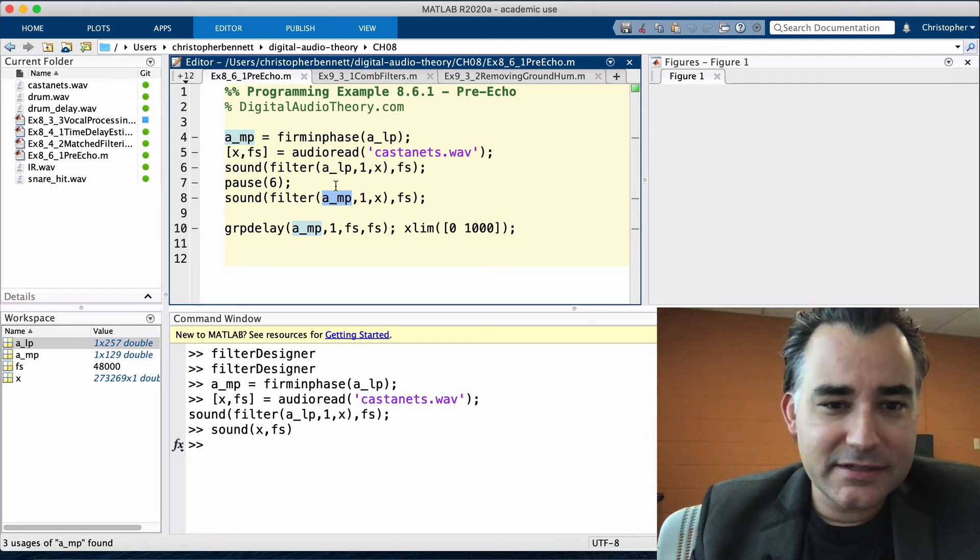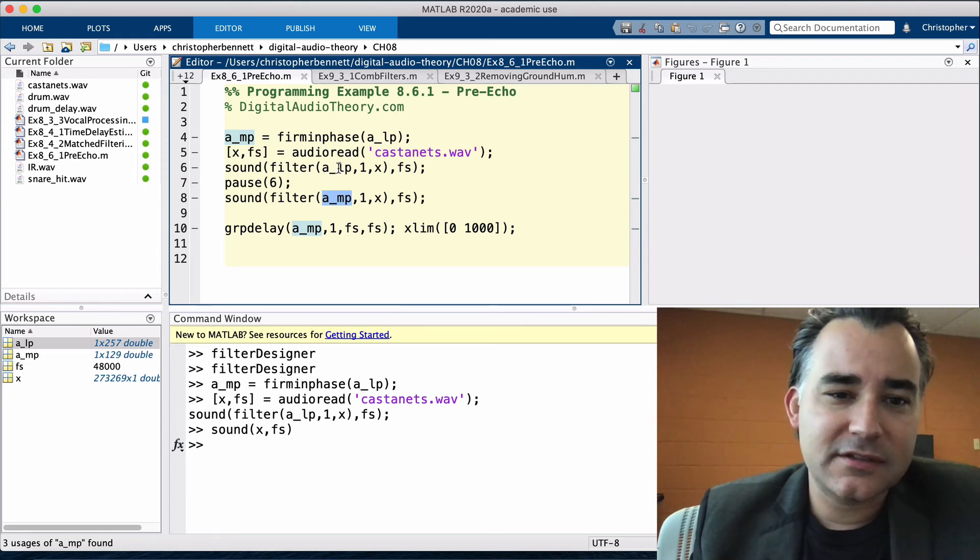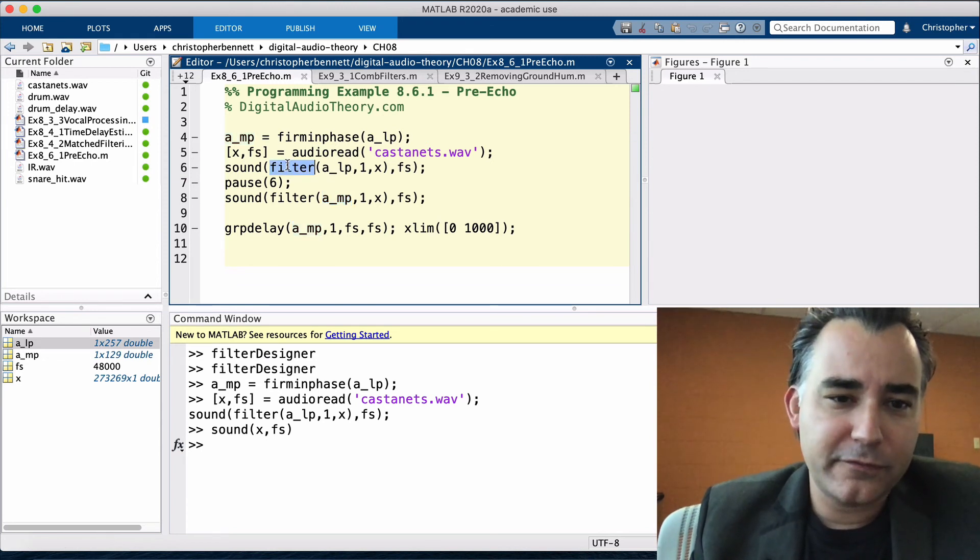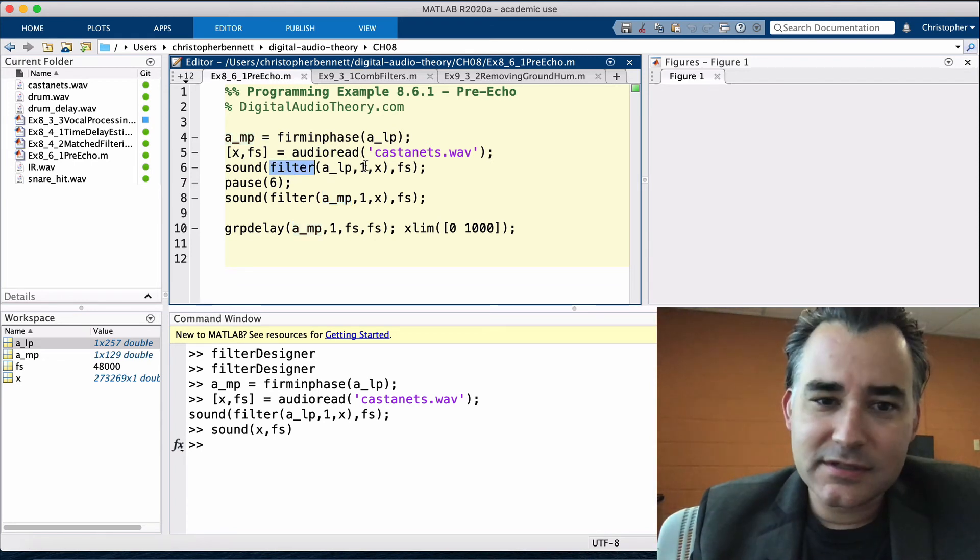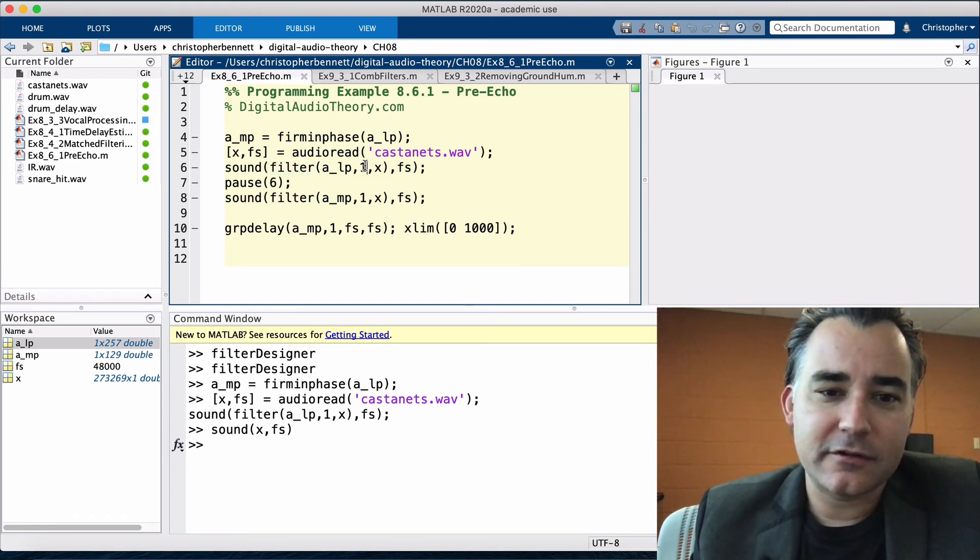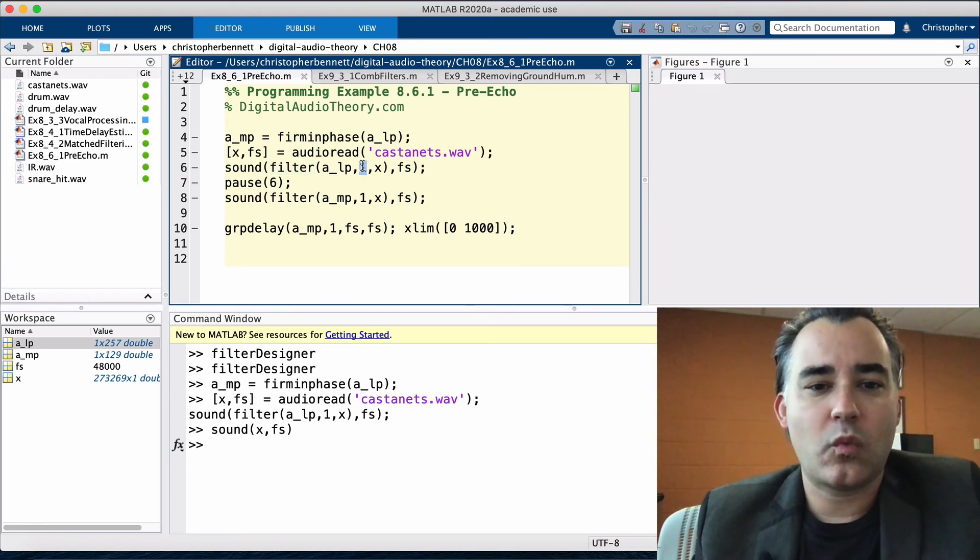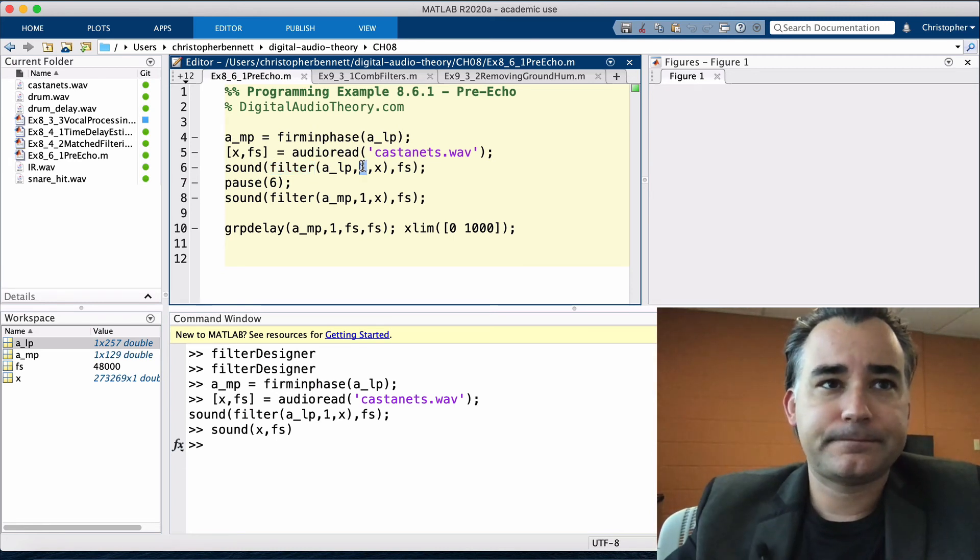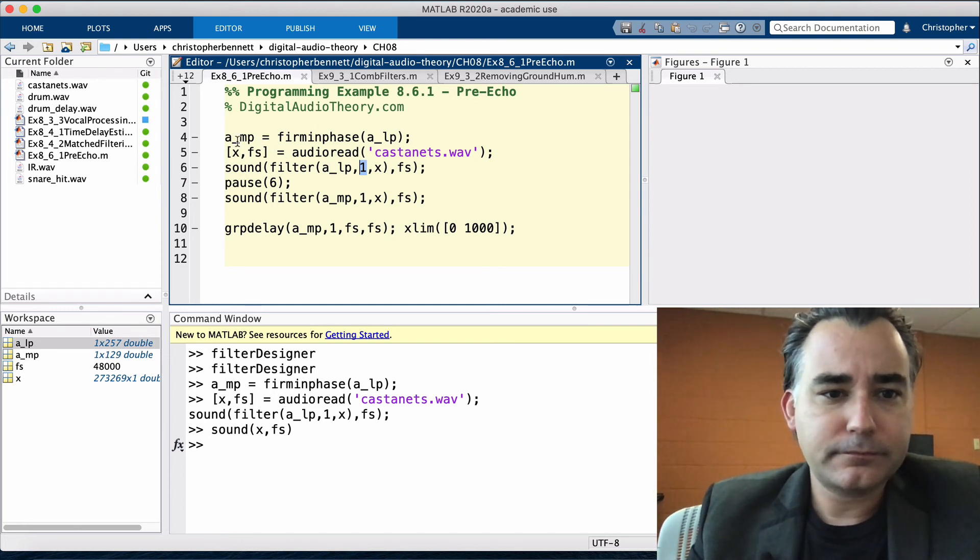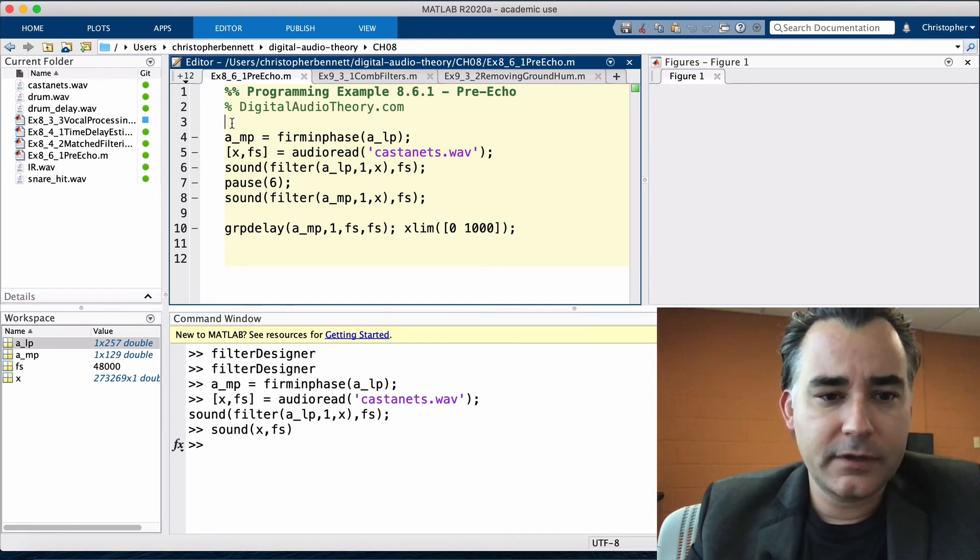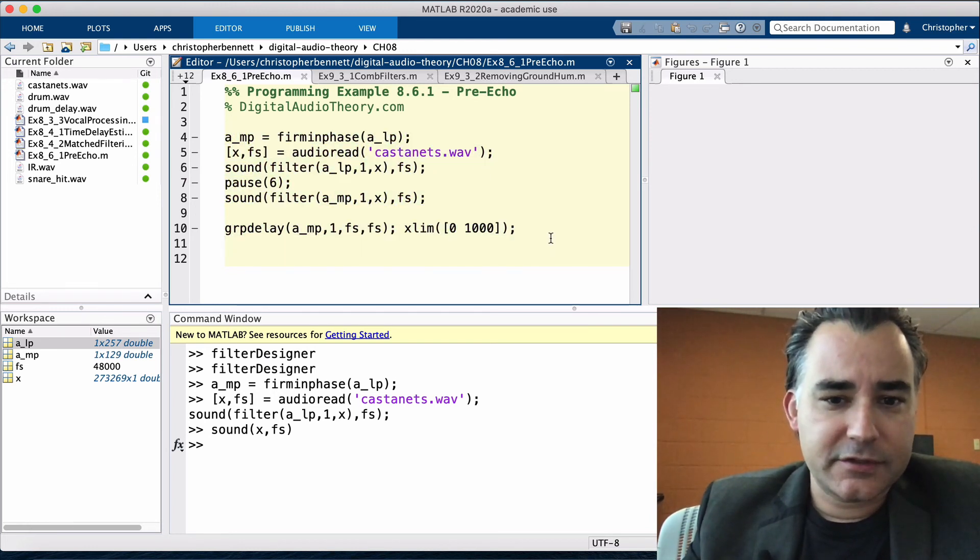Now we're passing these as the numerator. We also have to pass the denominator for the filter command. But since this is an FIR filter, there is no denominator, so we'll simply pass one. Let's just run this whole thing.